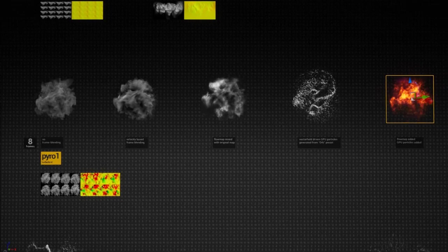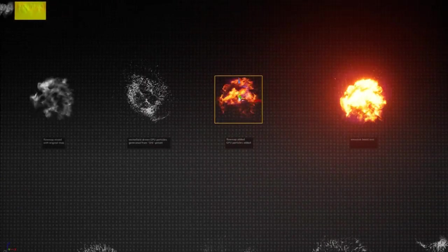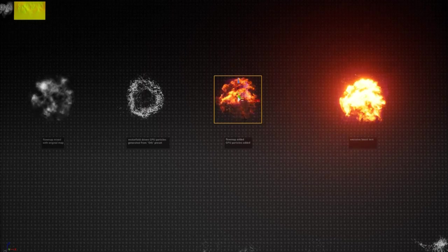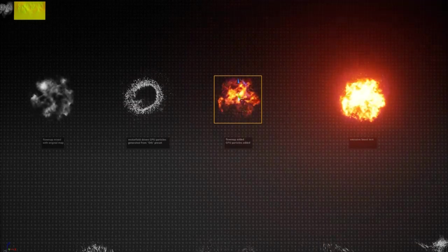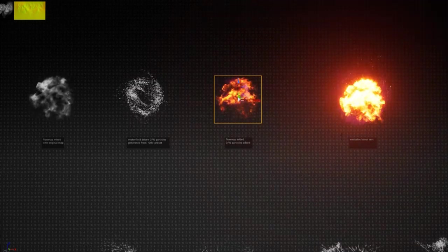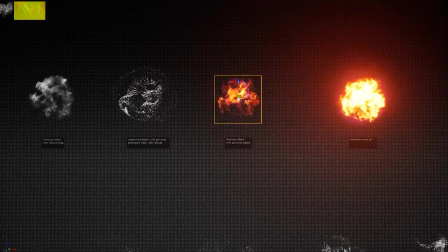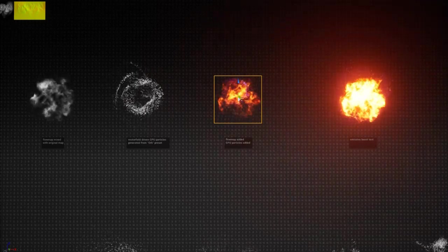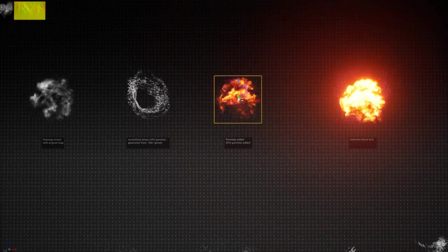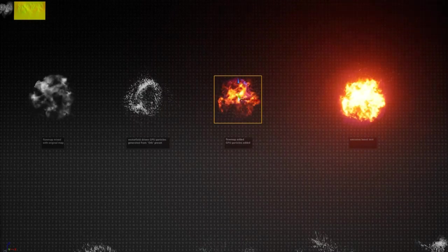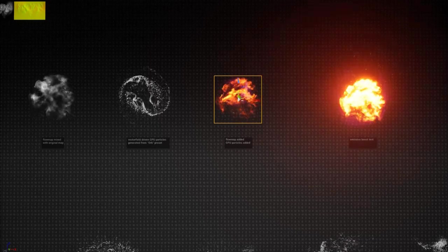There are so many things to talk about related to flow maps, but I think this is a good introduction to the topic. I'd encourage you to experiment with Ninja Flow and try your own tricks. Later I might do updates to this video and get into more advanced tricks. Thank you for your patience and see you next time.